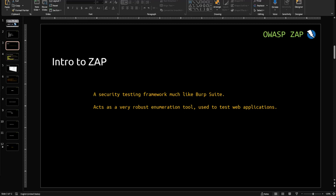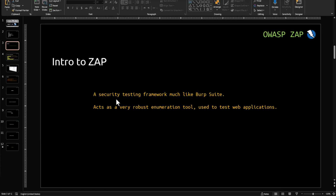Let's start with the introduction to ZAP. What is ZAP? ZAP is a security testing framework much like Burp Suite. ZAP is a very robust enumeration tool used to test web applications.